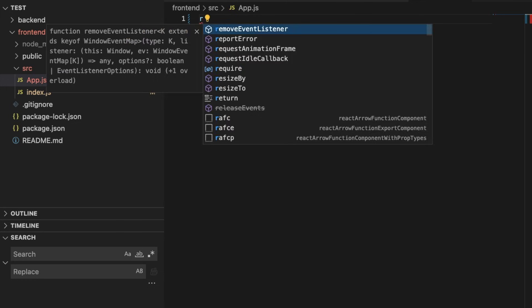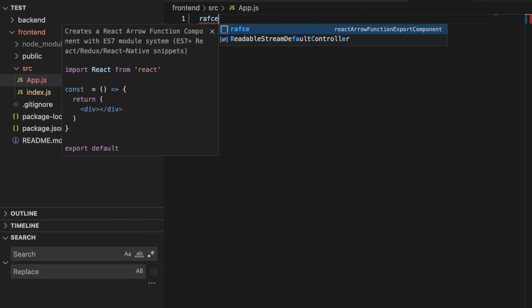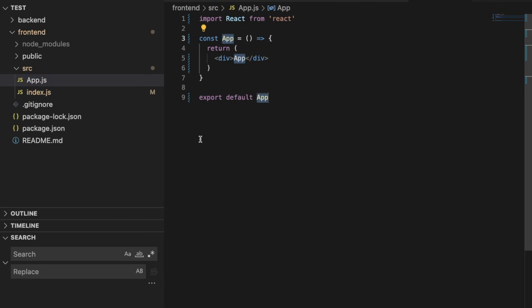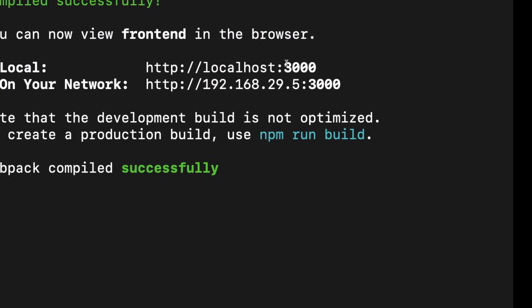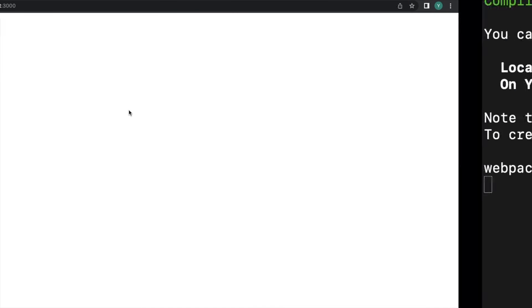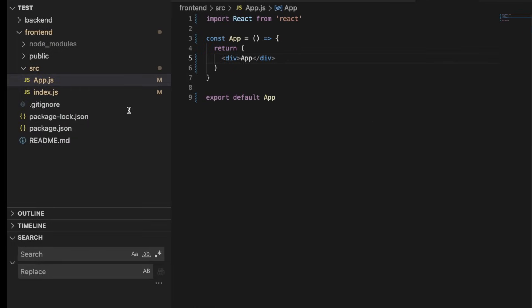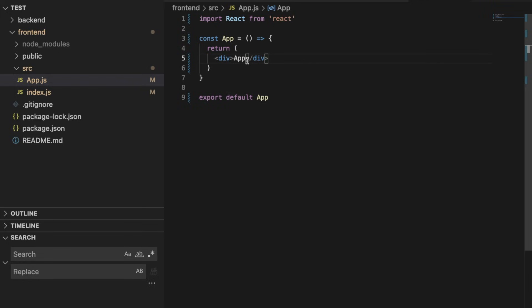We will also clean up app.js, completely removing all the default content, and use a snippet to create a basic App component. We will hit save and we can see our app shows here.